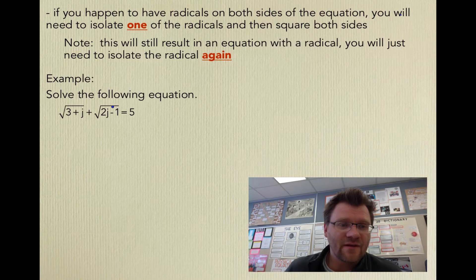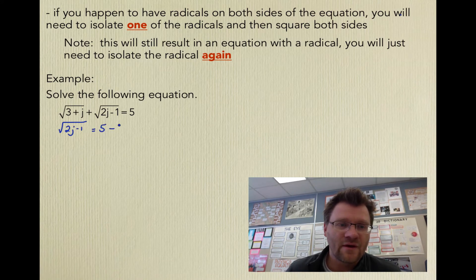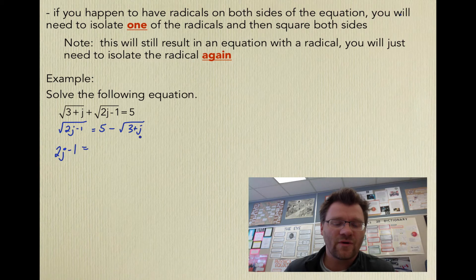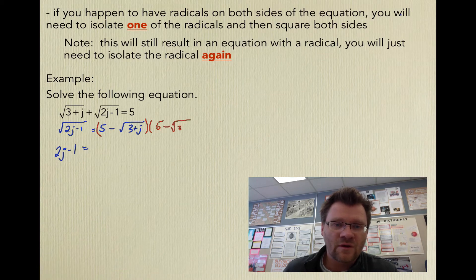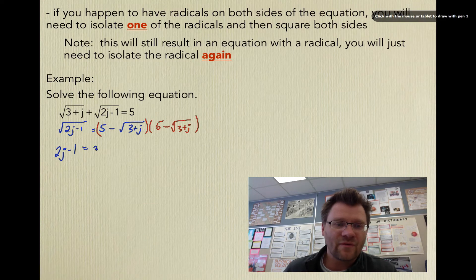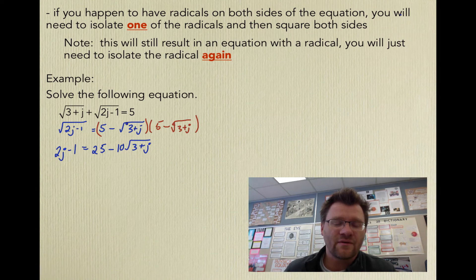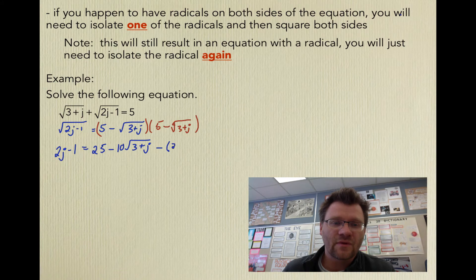I've isolated the square root of (2j − 1) by moving the square root of (3 + j) to the other side: square root of (2j − 1) equals 5 minus square root of (3 + j). When I square both sides, the left becomes just 2j − 1. On the right, I multiply the binomial by itself. Squaring negative root (3 + j) times itself cancels the root signs, giving minus (3 + j).